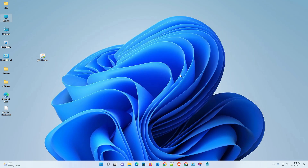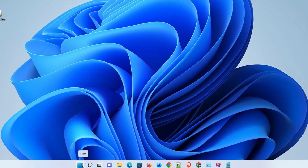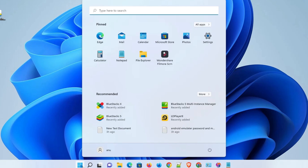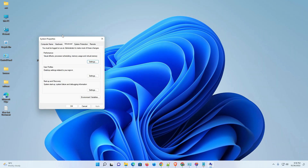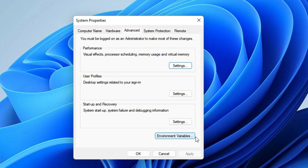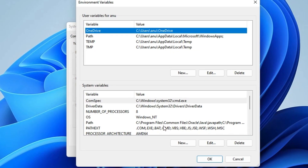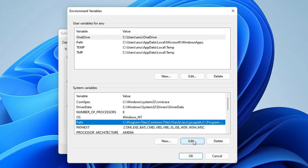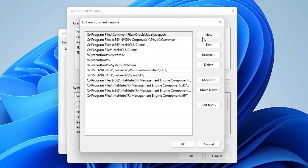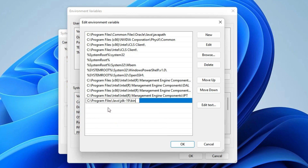Now go to Start and type 'environment', then select 'Edit the system environment variables' and click on it. In the Advanced tab, click 'Environment Variables'. Under System Variables, find 'Path', select it, and click 'Edit'. Click 'New' and paste the path we just copied. Click anywhere, then click 'OK'.